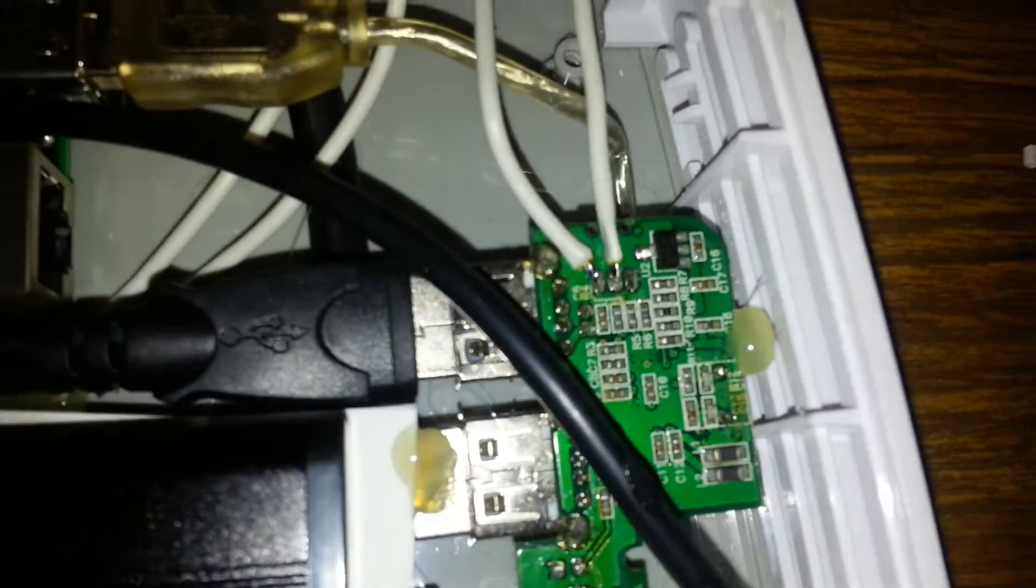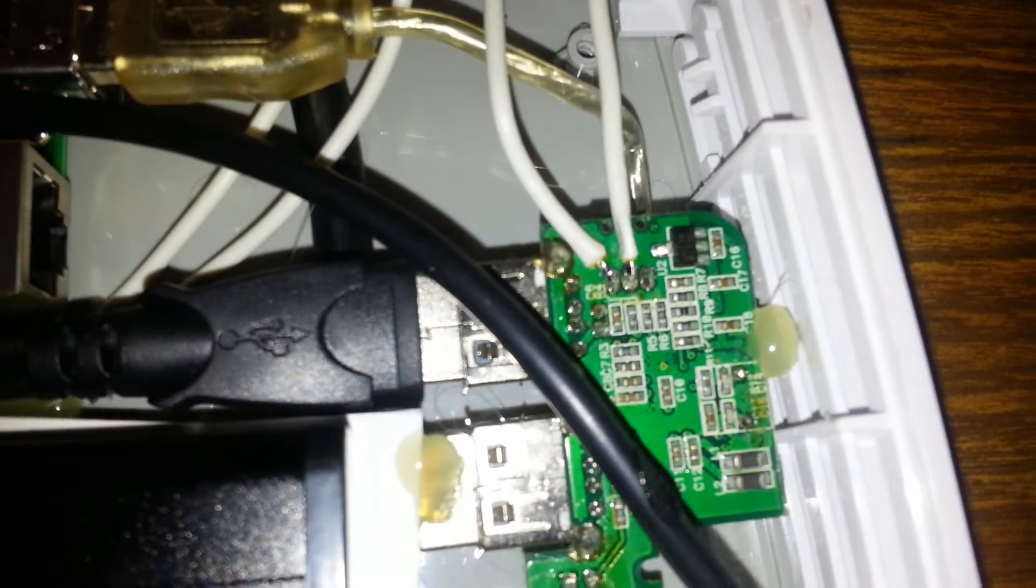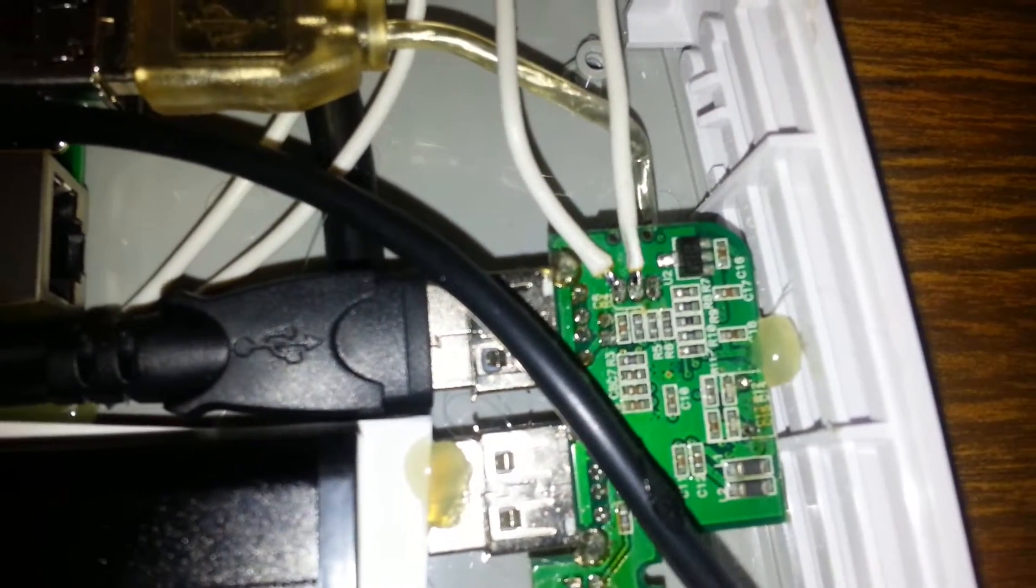Very careful soldering job done on the USB hub. The pin contacts are very close together, so I'll be isolating those with hot glue as soon as it sets a little bit more.